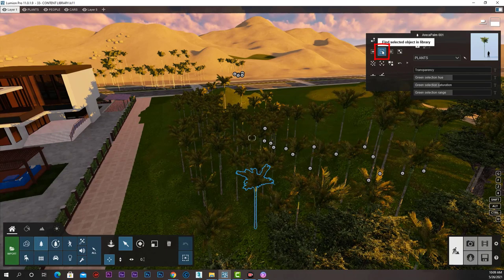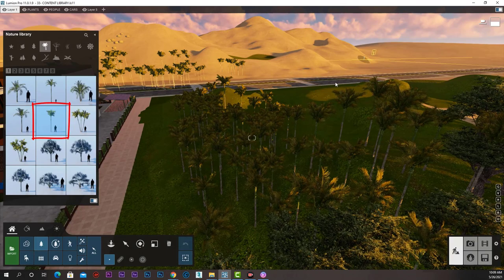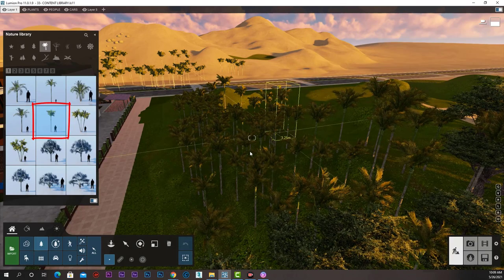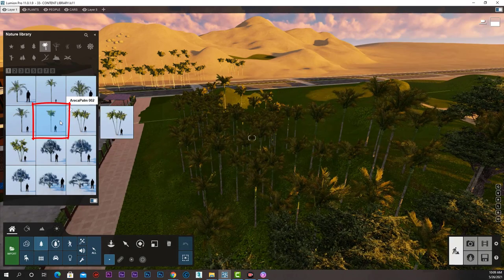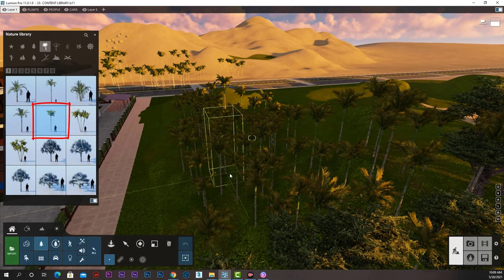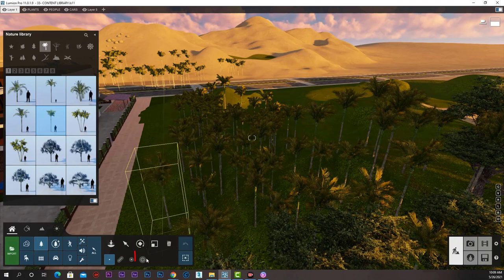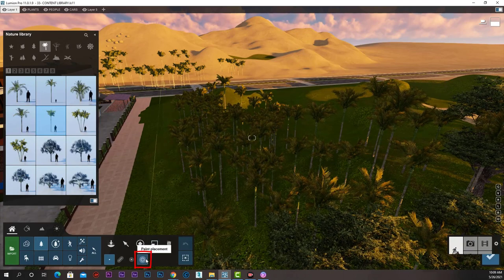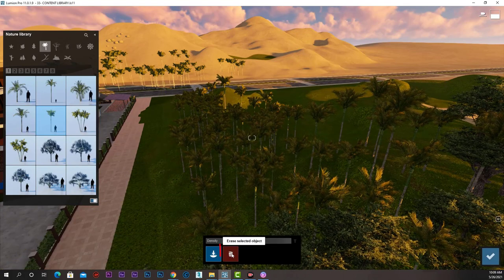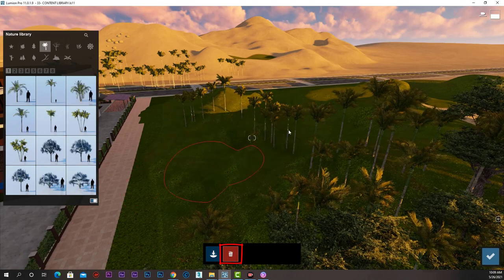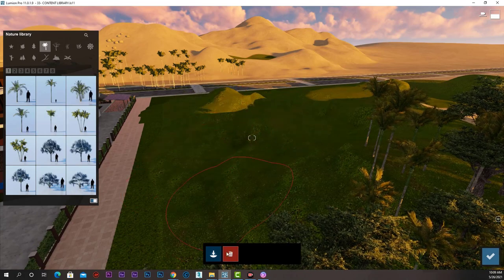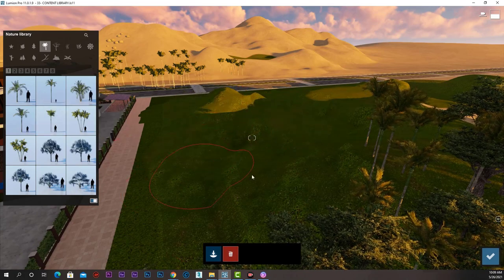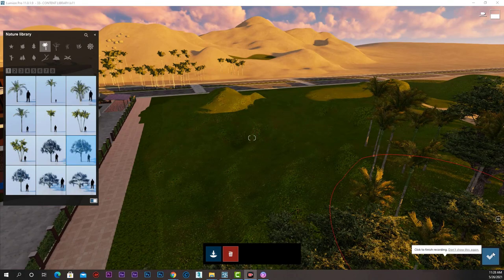When we click it, Lumion locates that object in the library and selects it to be ready for placement. Now we can go to paint placement, click erase down here and start erasing. Now we learned all about the tools of placing objects in our scene: single placement, mass placement, cluster placement, and paint placement.